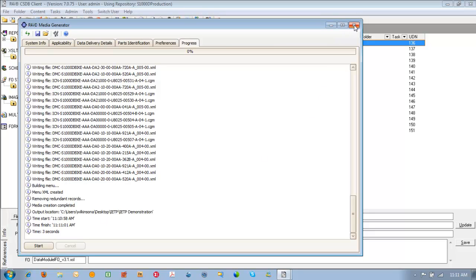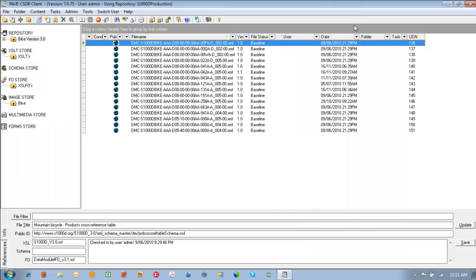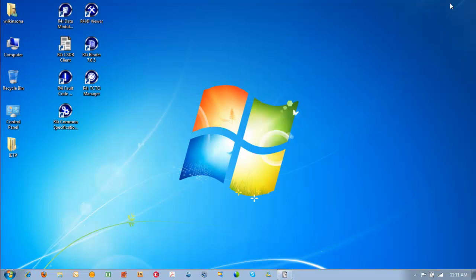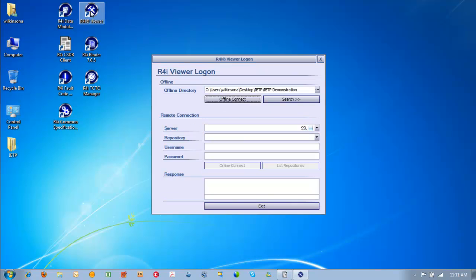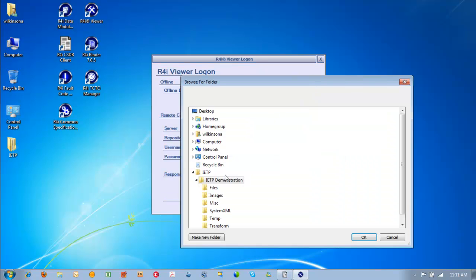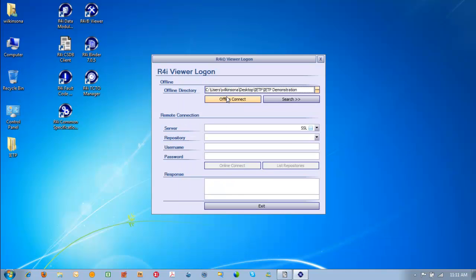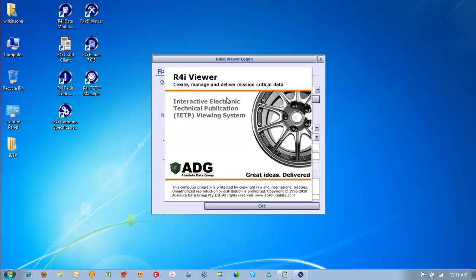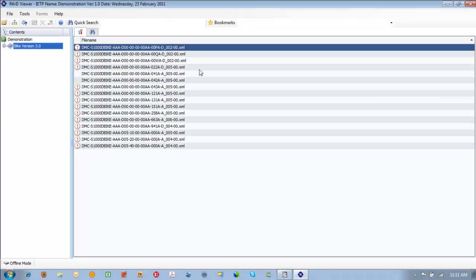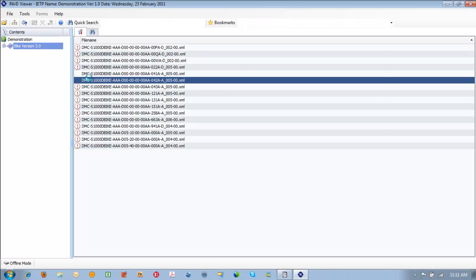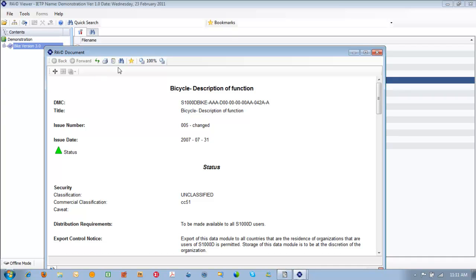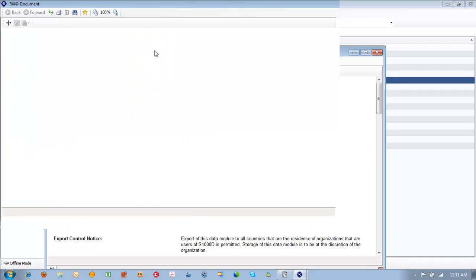To view the IETP we close the media generator window. Minimize the R4i CSDB client. Open up the R4i viewer. And browse to the IETP itself. In offline mode we'll connect. And we can view our data modules as they've been written.